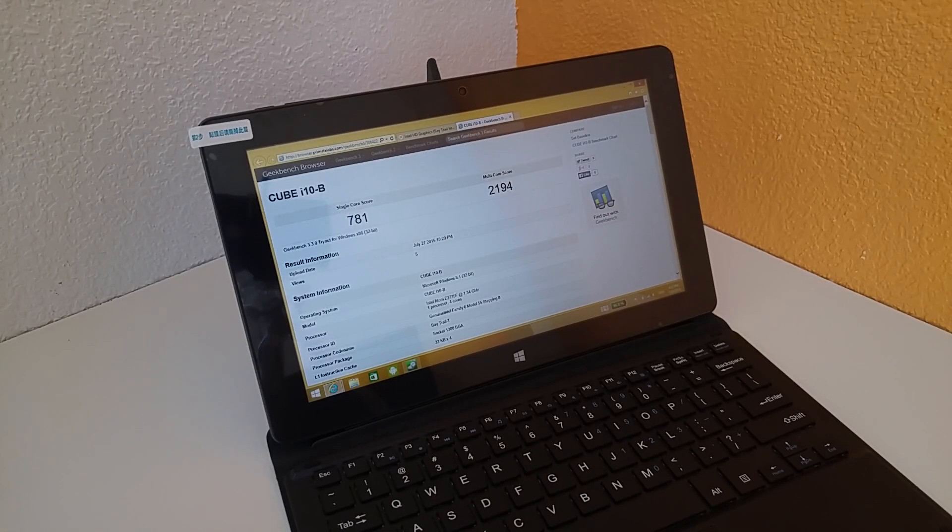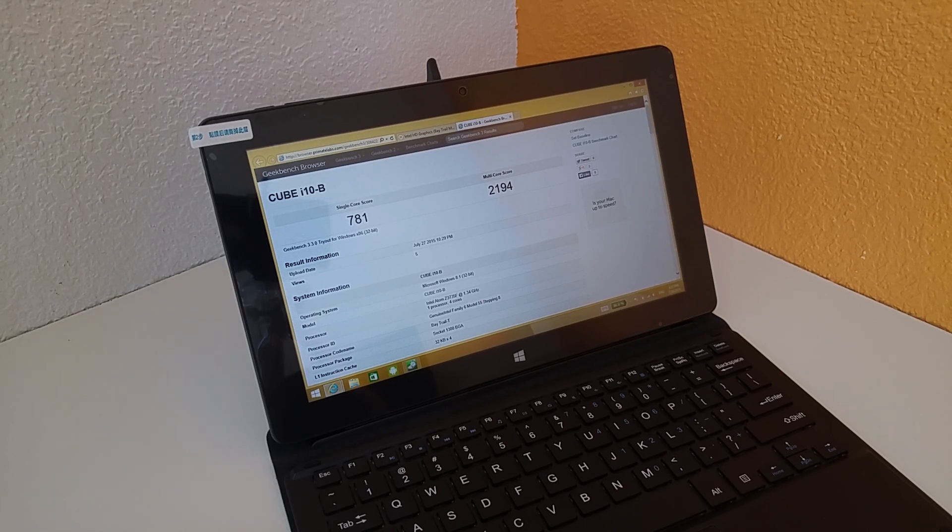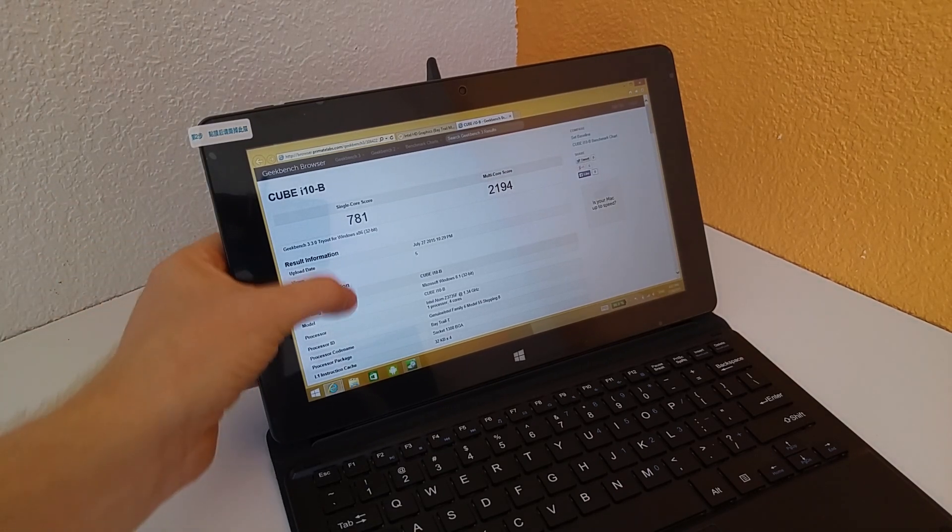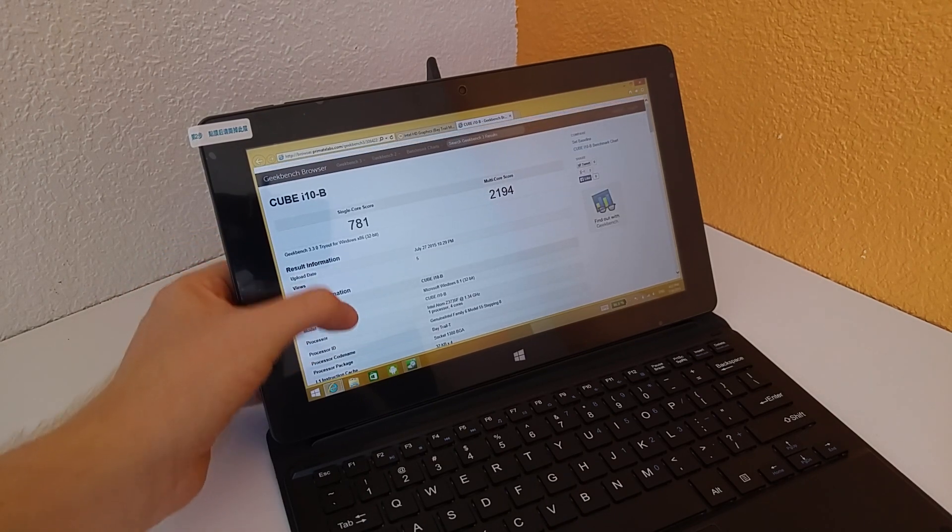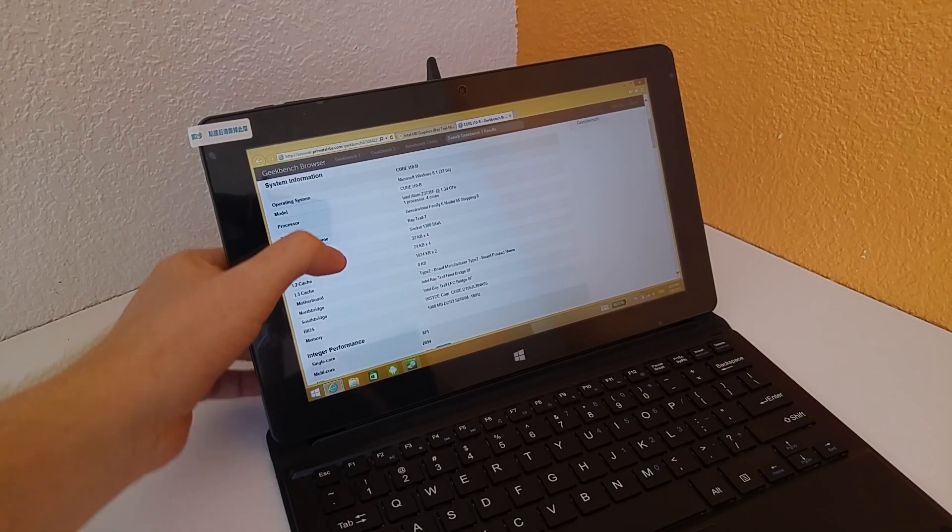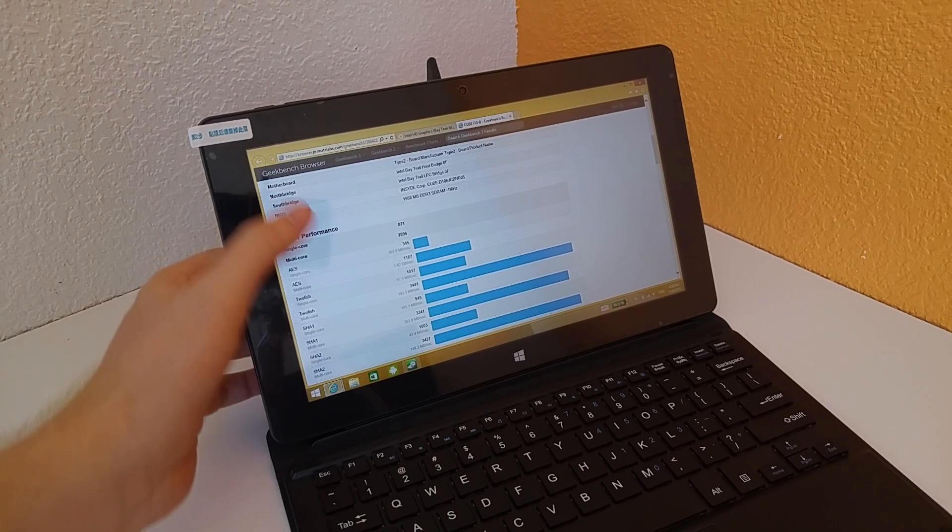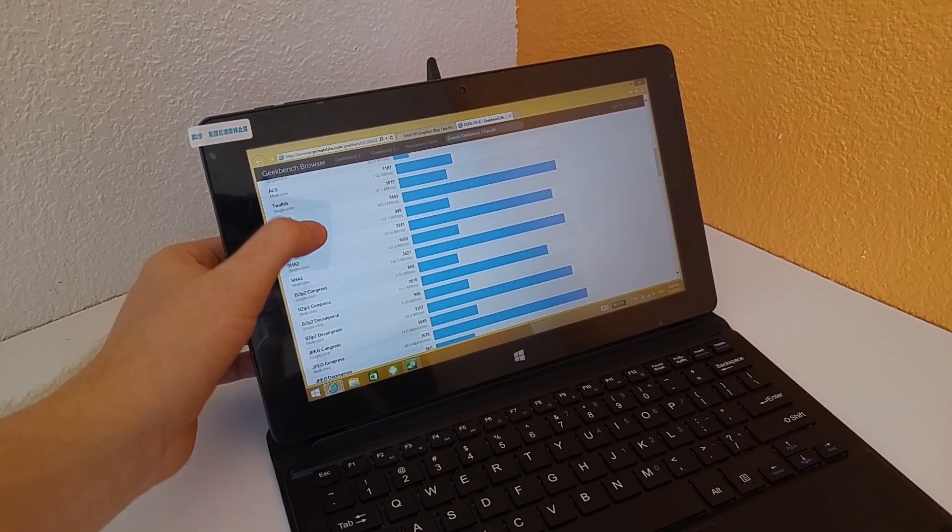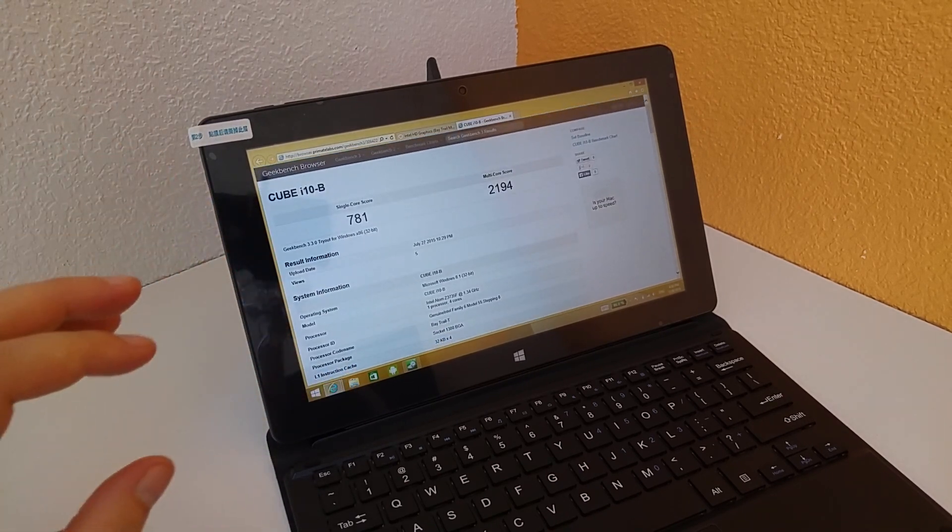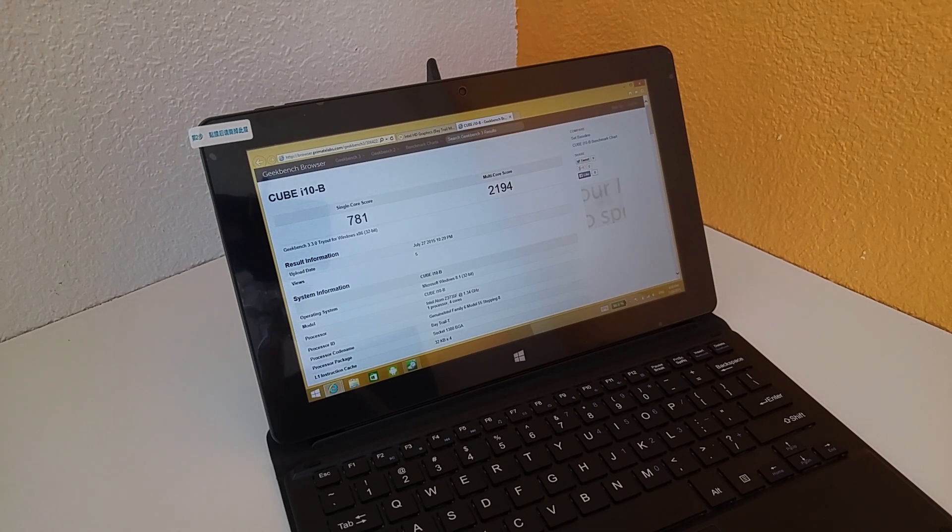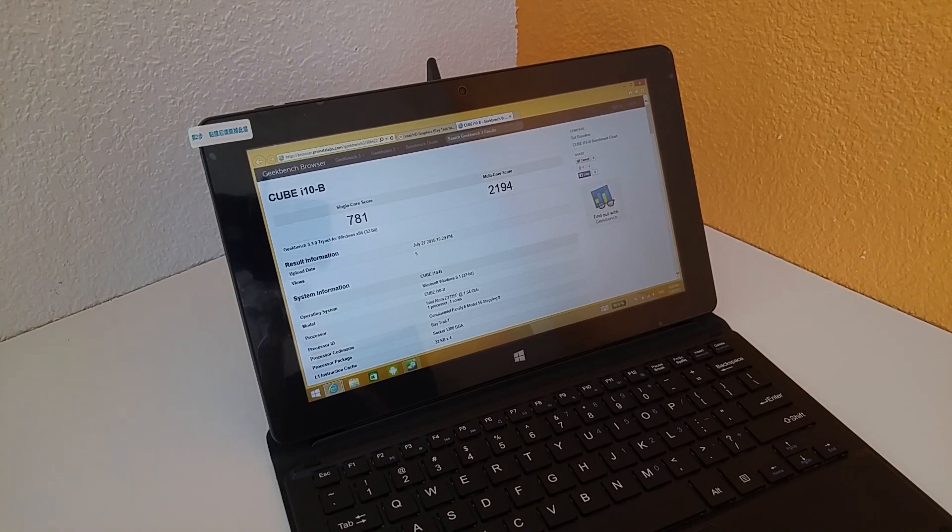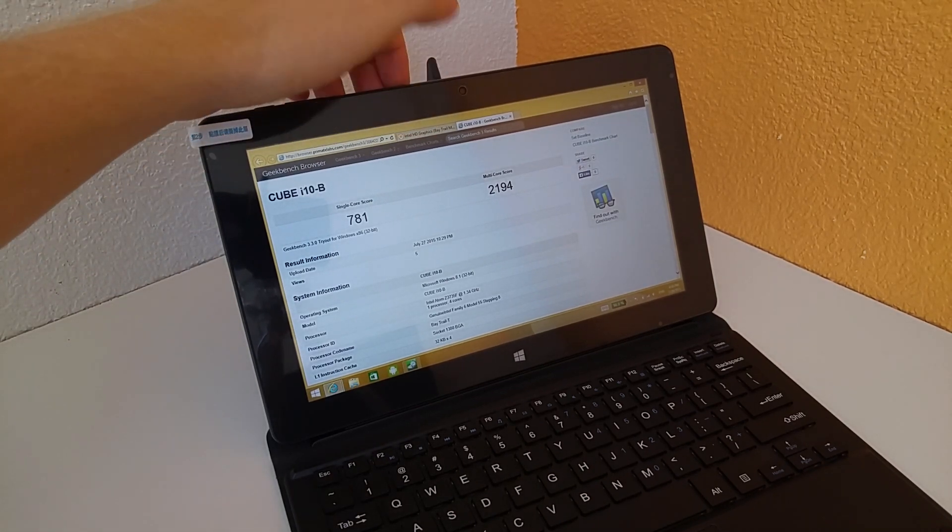And that's not actually a bad score as well. And here is the Geekbench 3 score there. So almost 800 points in single core and 2,194 with a multi-threaded score there. Again, not a bad score there really for the Atom Z3735F. And once I get my review online, there will be links to this if you want to see this in more detail there, those benchmark scores, I will have links to those there.